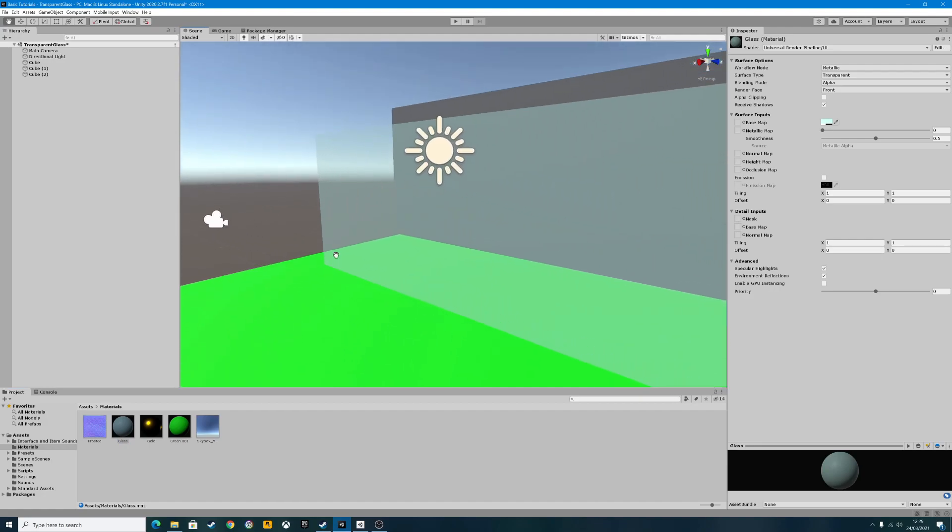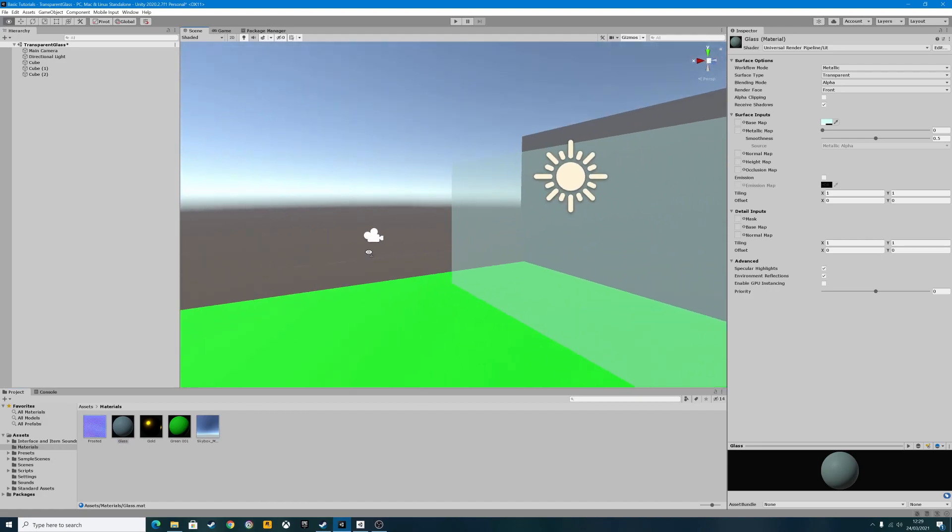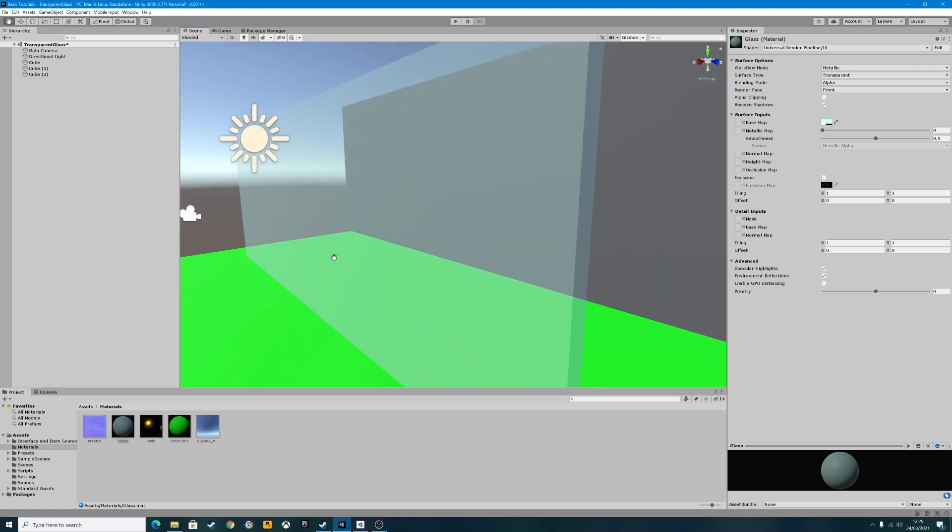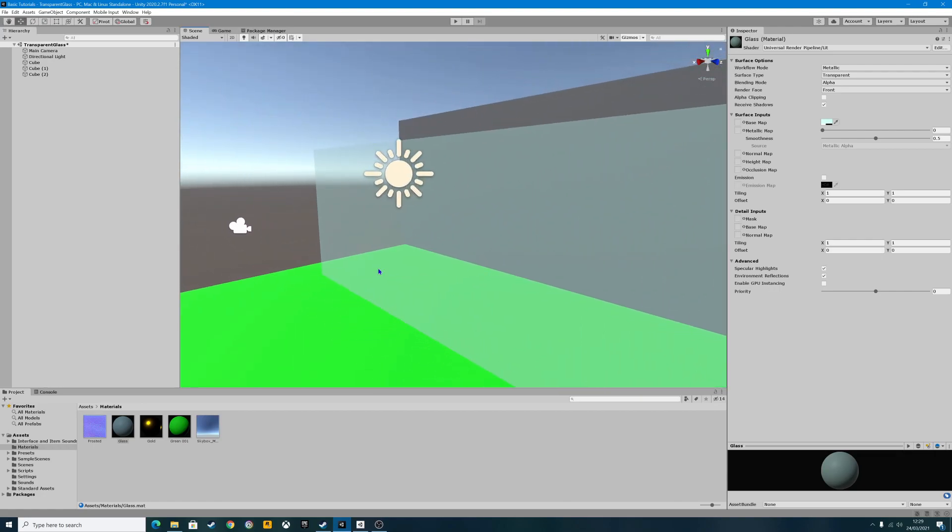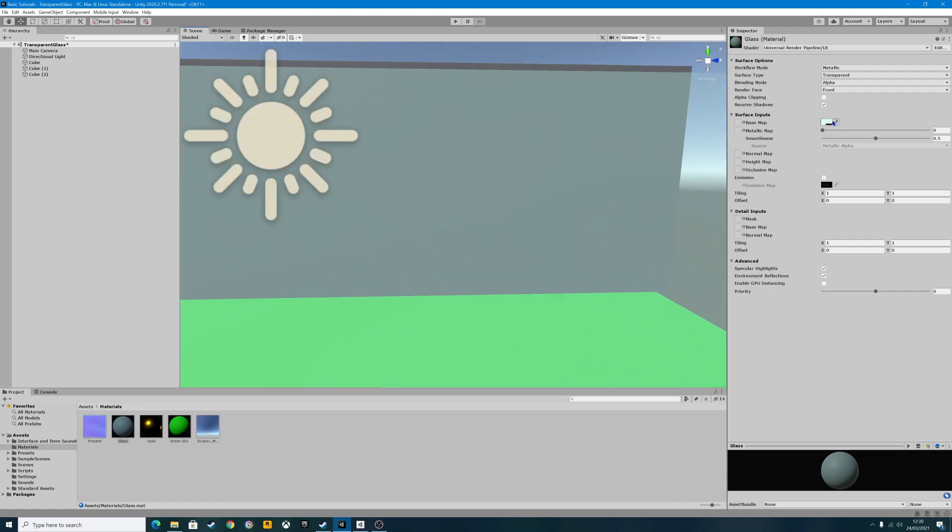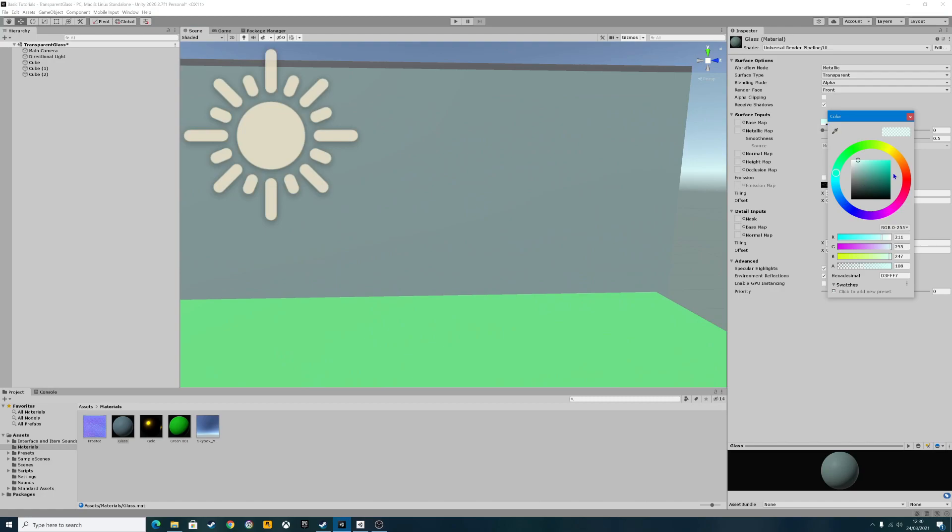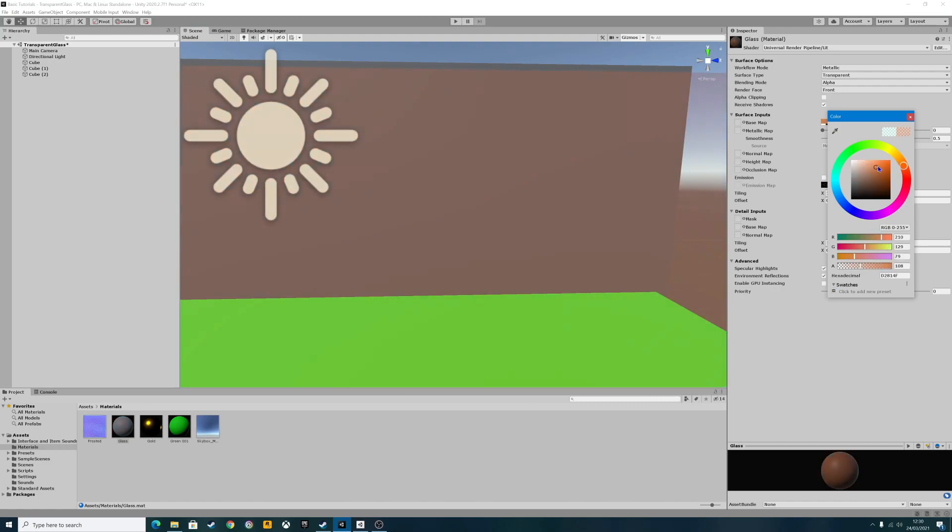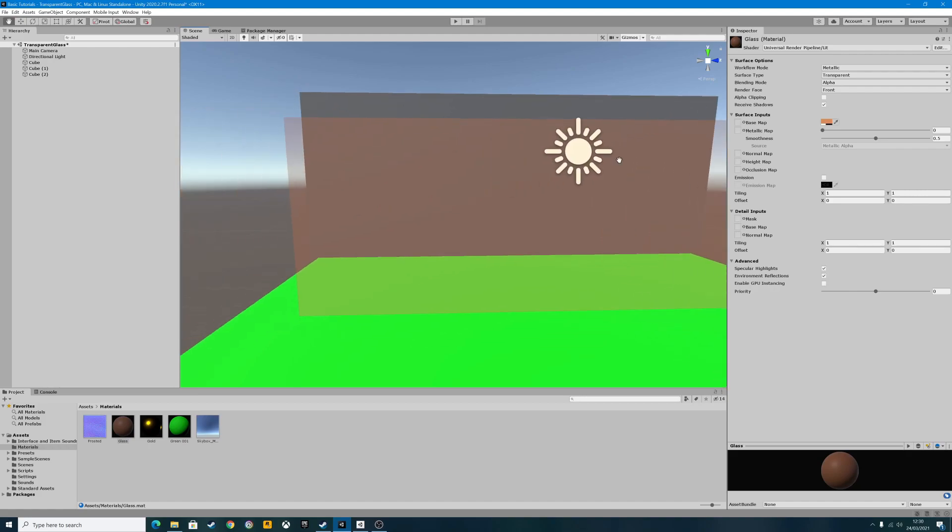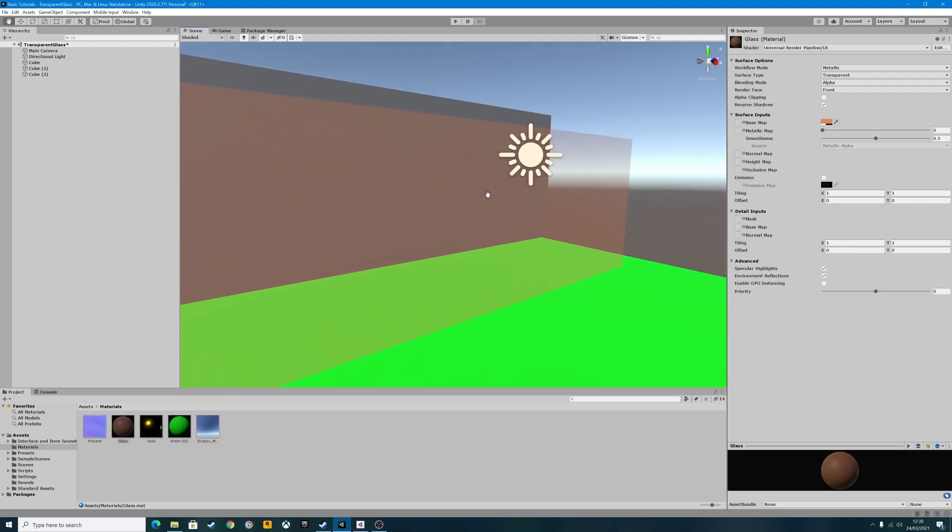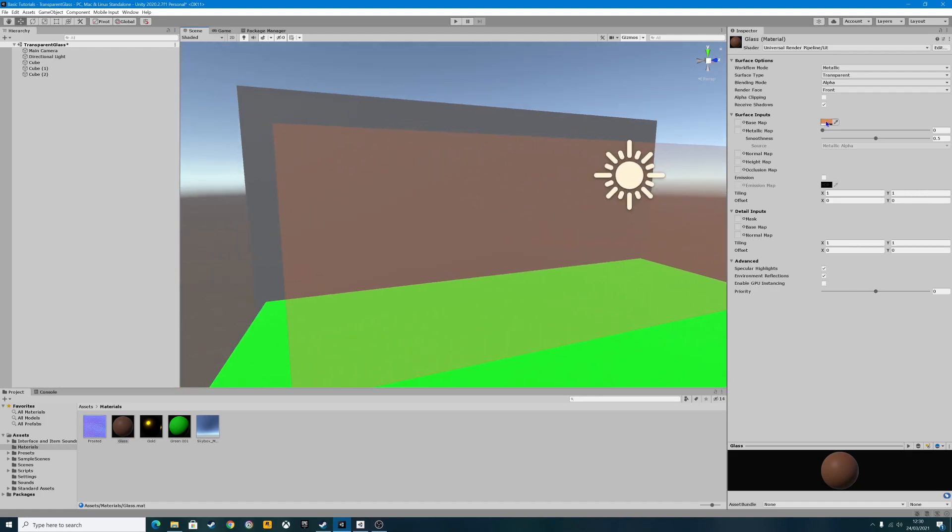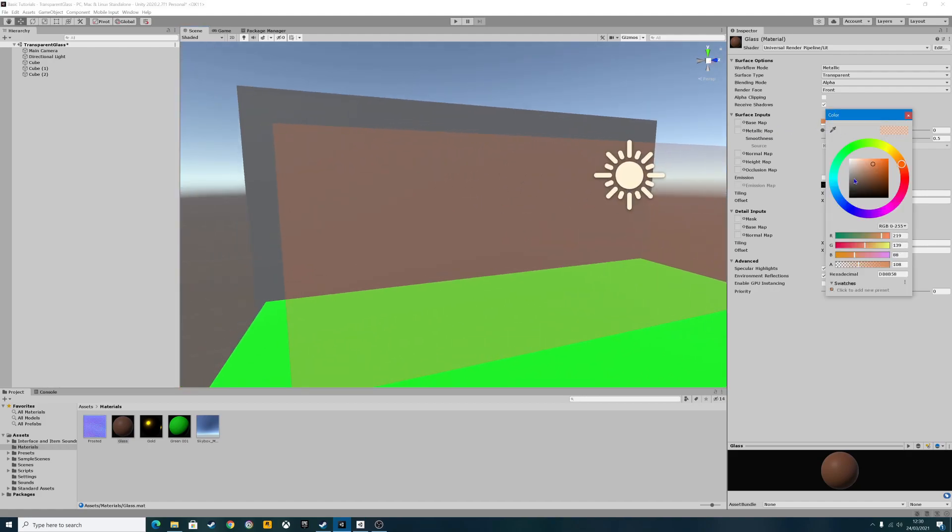We'll grab the glass material and drag it onto the piece itself. And there, ladies and gentlemen, the most basic, straightforward glass you will ever create. If you want, we can change the color. We can have red glass if you want. It doesn't make much difference at all. It's entirely up to you what effect your game is going for.